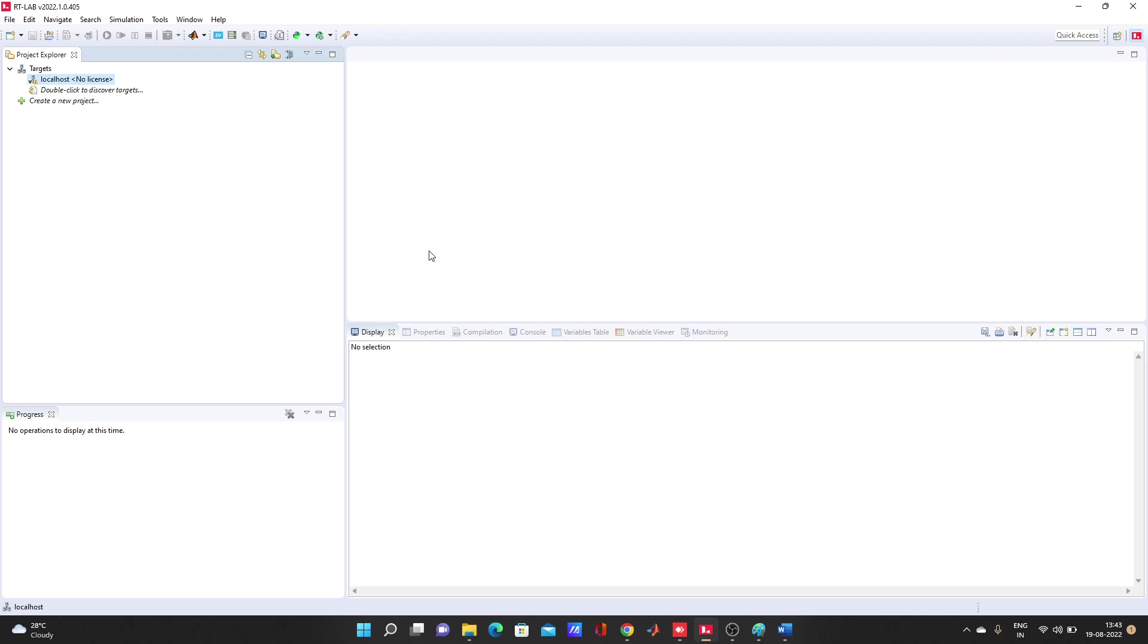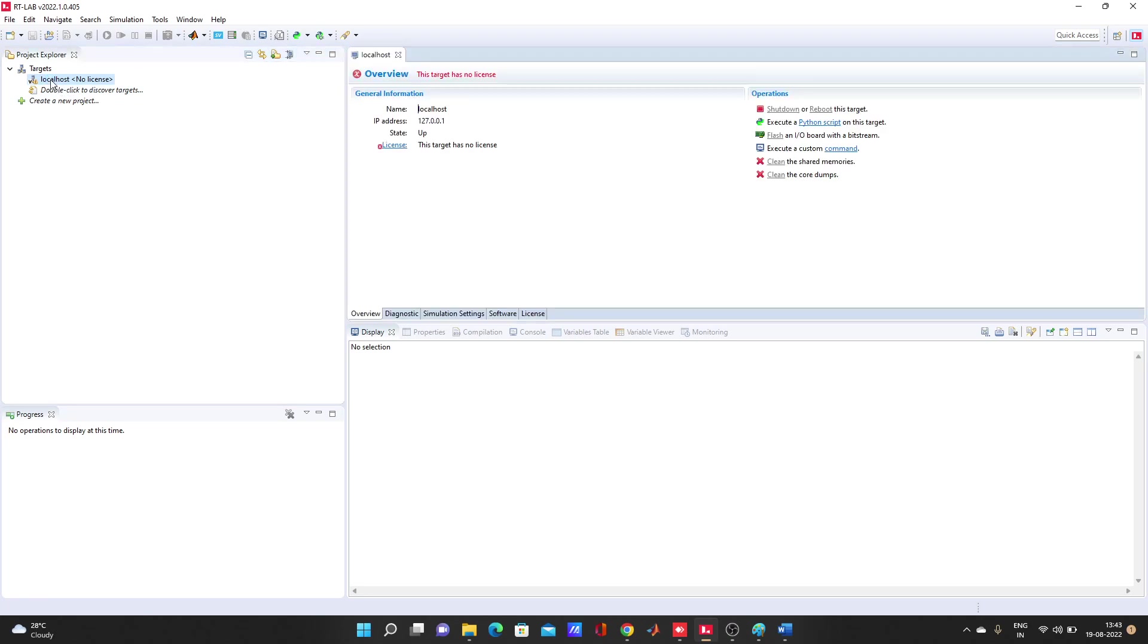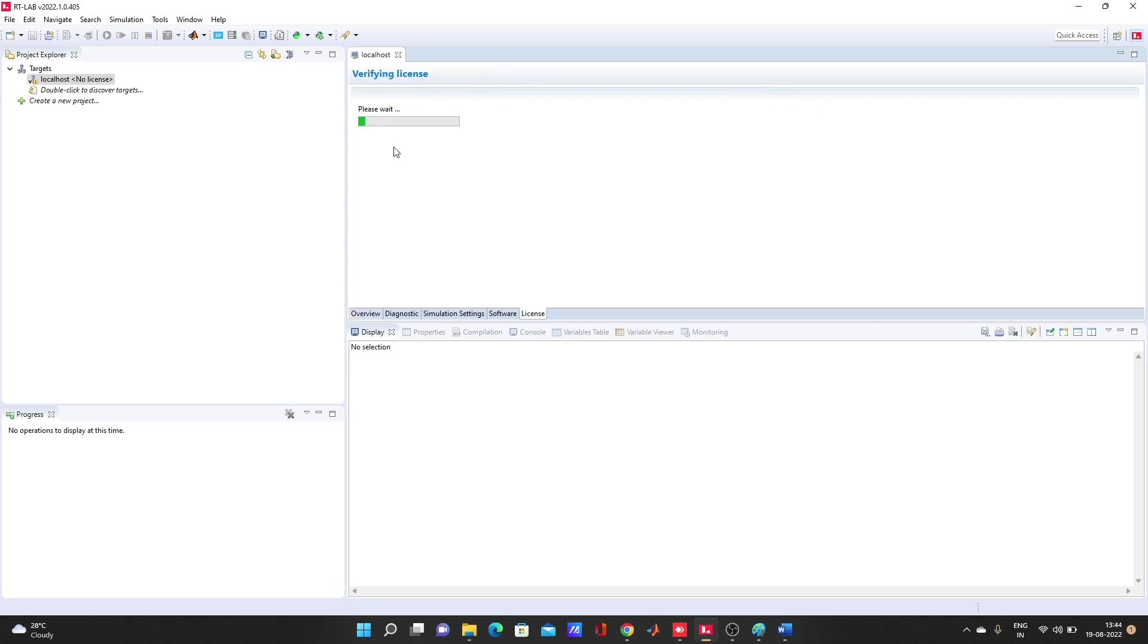Actually localhost doesn't need a license. Only the target one means your OPAL-RT simulator that you have with you, that needs to be licensed. So I have connected my system with the real-time simulator by a cable, by an ethernet cable. Here we can see this localhost license, but this target has no license.